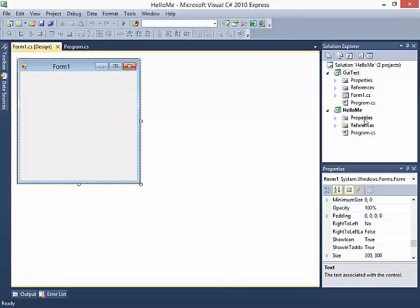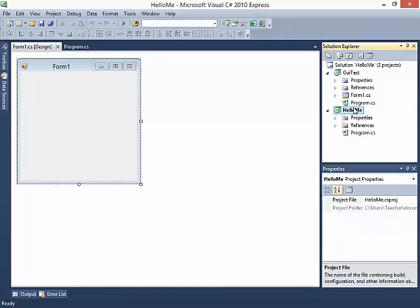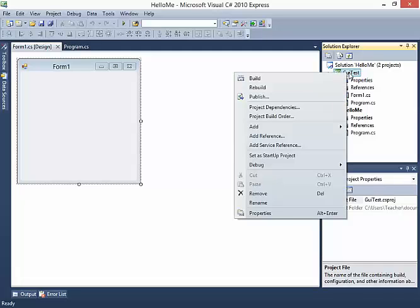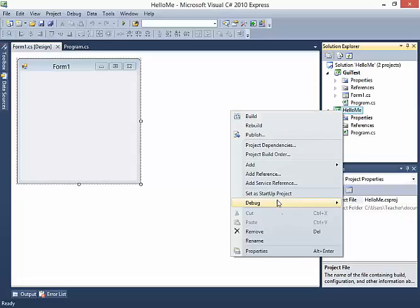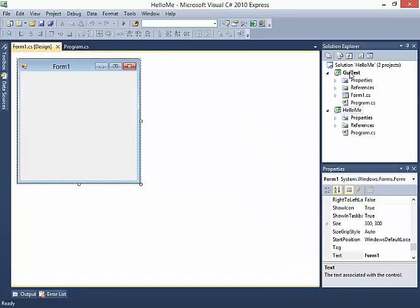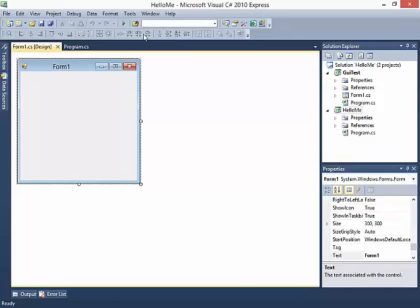So now, in order to get my new program to start, I'm going to right click on GUI Test and say, Set as Startup Project. By default, only one project will start and it's going to be the project you first created. But at any time, you can right click and tell it to set another project as a start project. In this case, it's the GUI Test, our new Forms app that we just created. Which you can also see is highlighted in bold. And now the previous Hello Me is not.